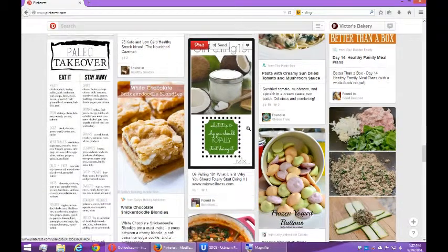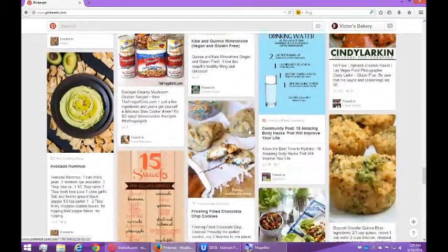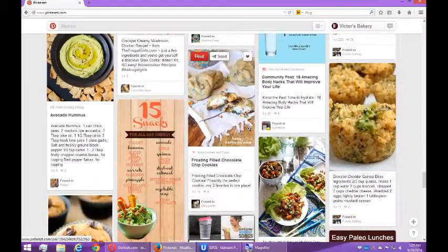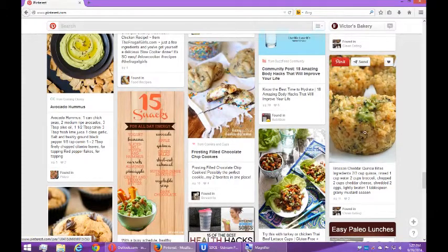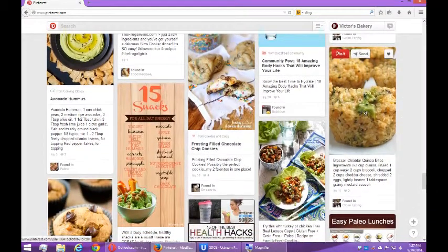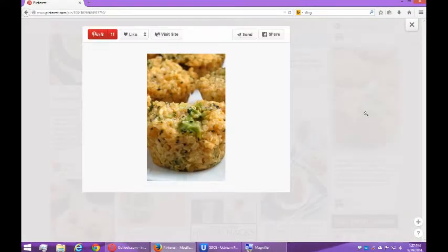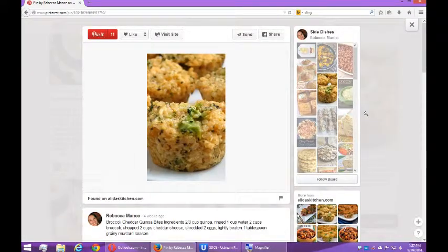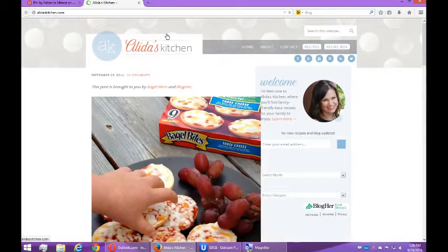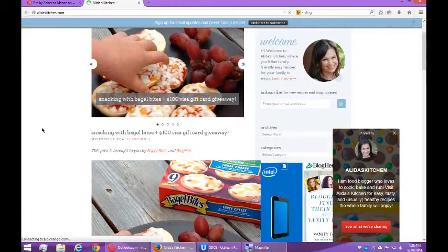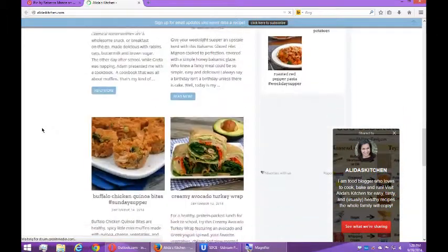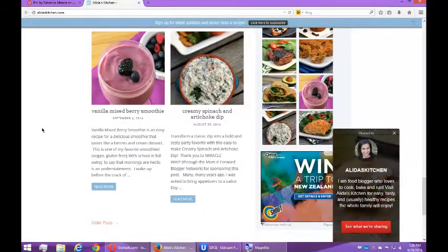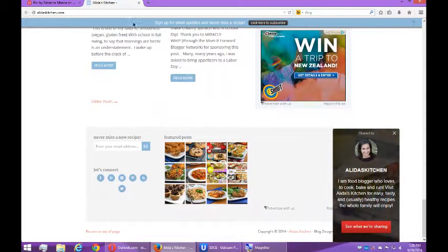Broccoli cheddar quinoa bites — that seems interesting. I can also click the picture itself to zoom in on it, and again I get the option to pin, like, or visit site. If I click 'visit site' it goes back to the originating site — this is alitaskitchen.com. This is what I'm saying about Pinterest: it has a built-in feature where people click on anything you pin and it takes them back to your site.